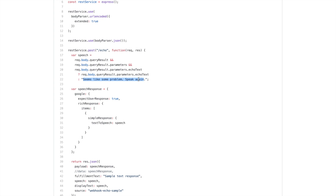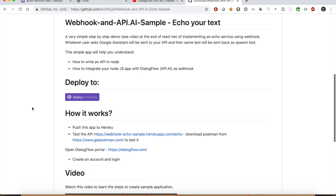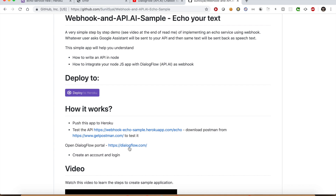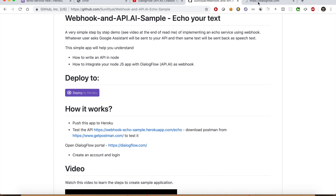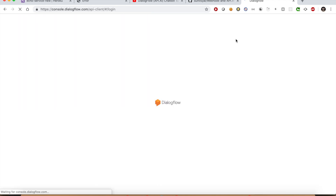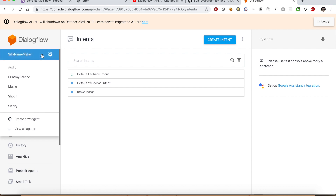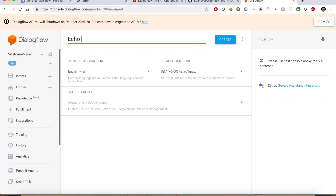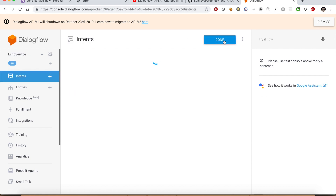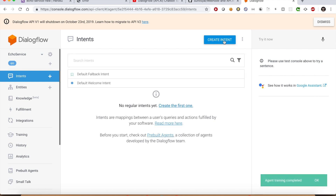Now let us create our Dialogflow agent. Go back to the repo readme section and click the Dialogflow.com link — open it in a new window. Once loaded, click 'Go to Console.' If you do not have an account you can easily create one with your Google account. Click the dropdown menu and select 'Create New Agent.' Give it a name — say 'echo service' — then click the Create button.